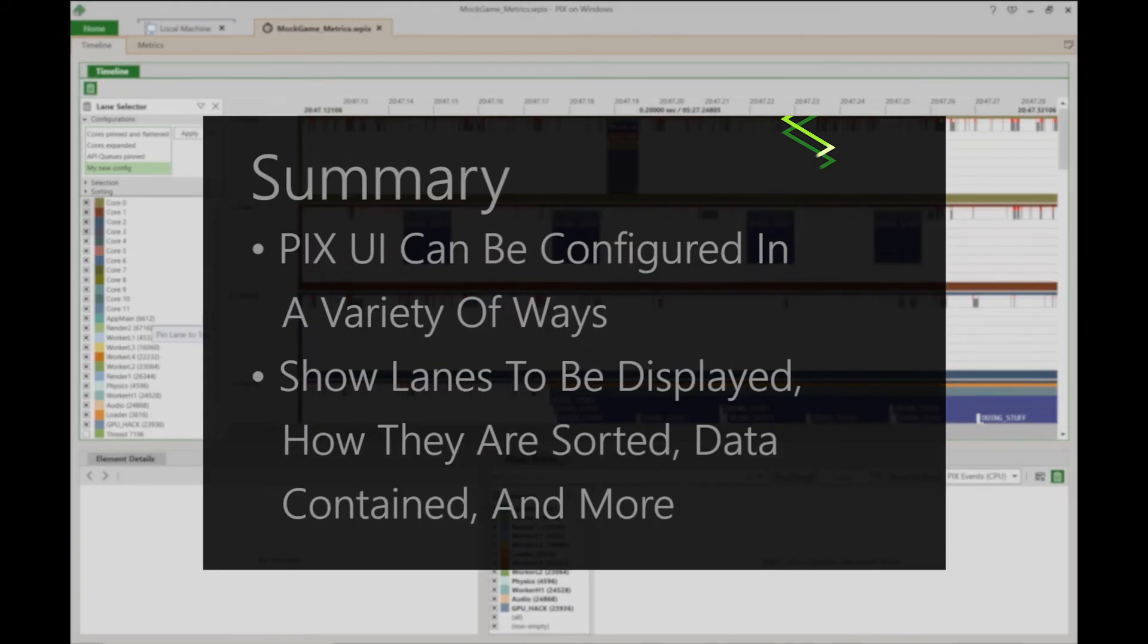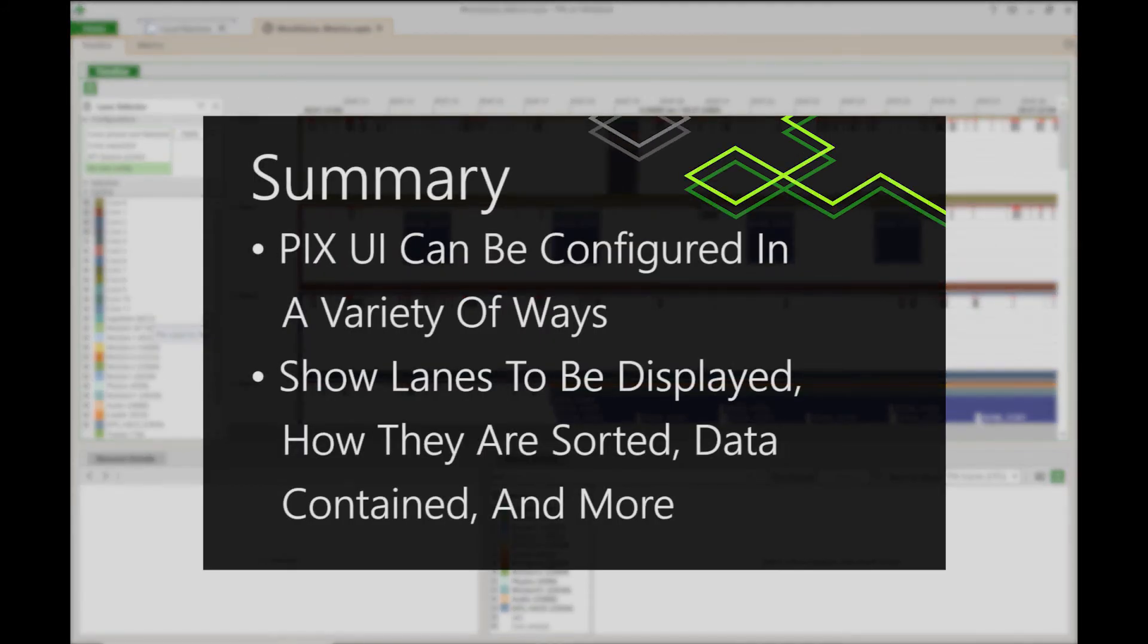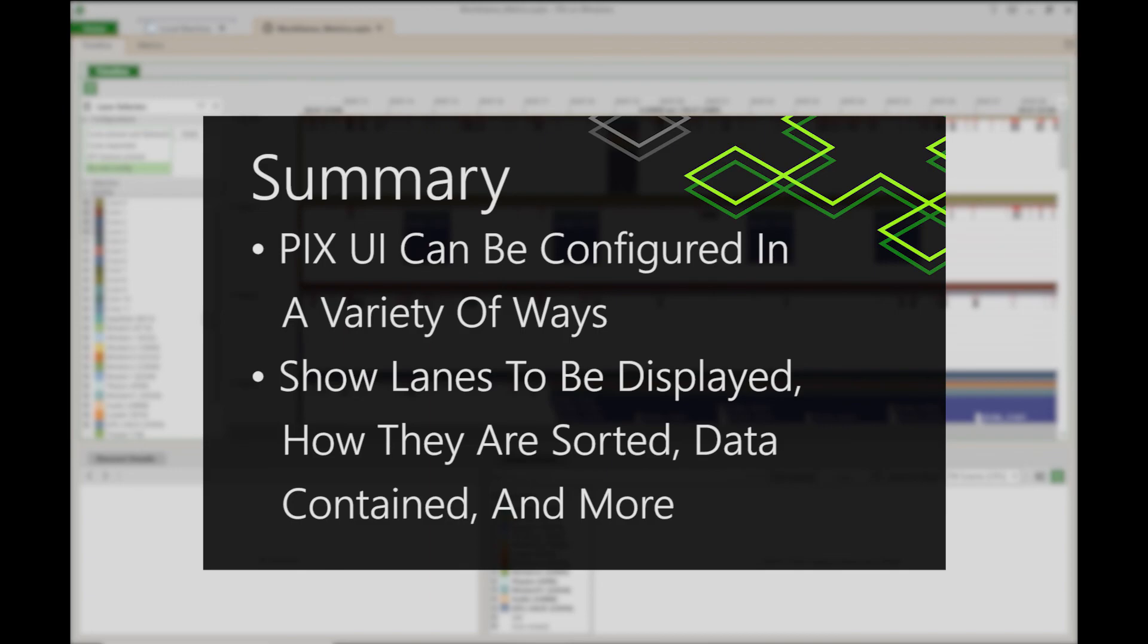So to summarize, the PIX UI for new timing captures can be configured in a variety of ways. You can choose which lanes are displayed, how they are sorted, the types of data they contain, and more. Thank you.